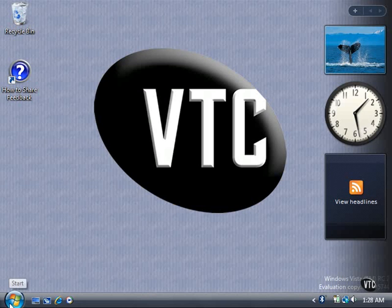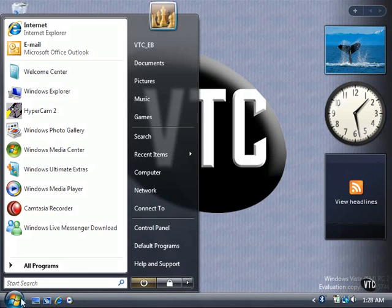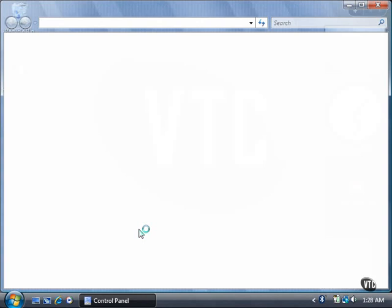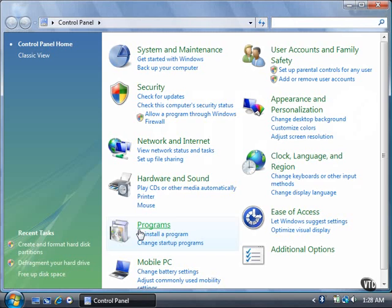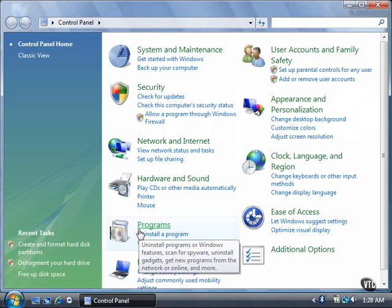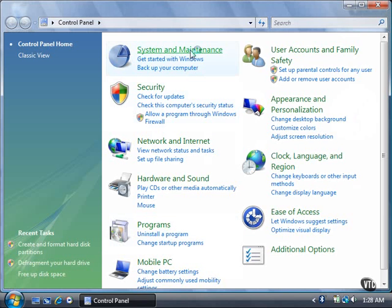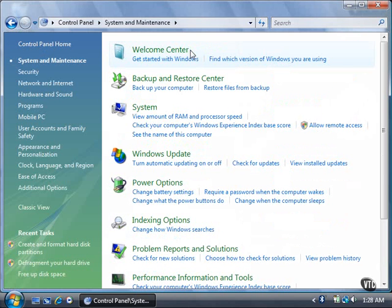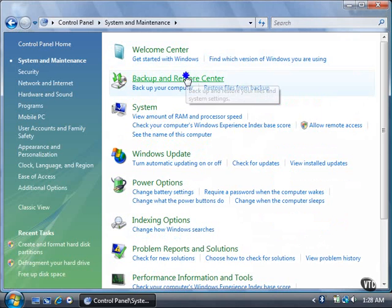Click the Start button and then click Control Panel. Click the System and Maintenance link. Now click the Backup and Restore Center link.